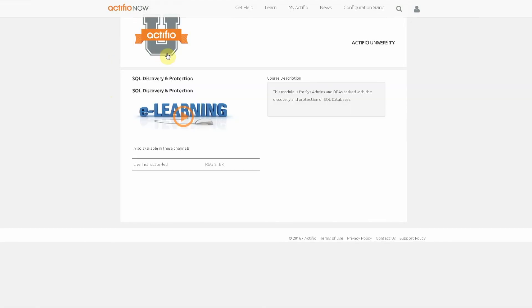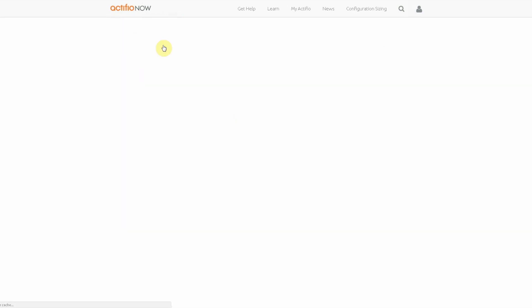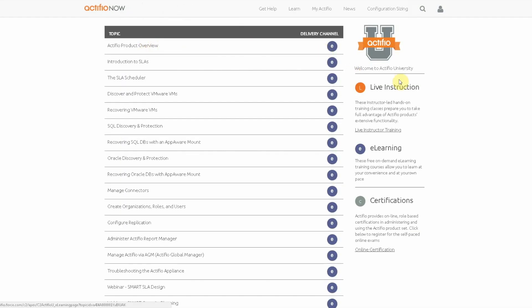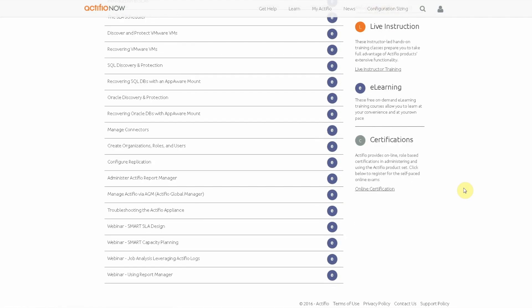Back to the Actifio University landing page. A new offering that you'll see here is Actifio Certifications.